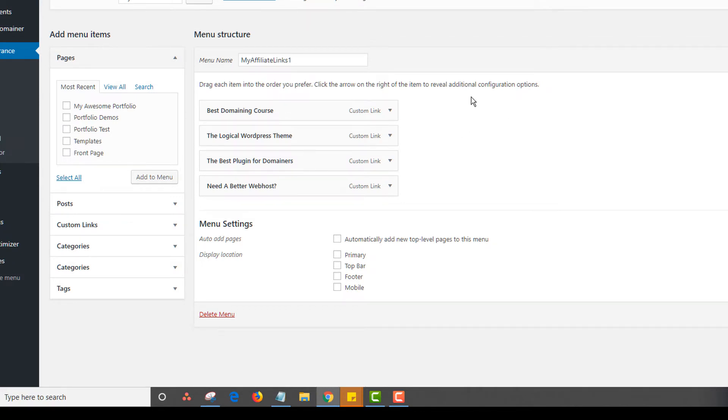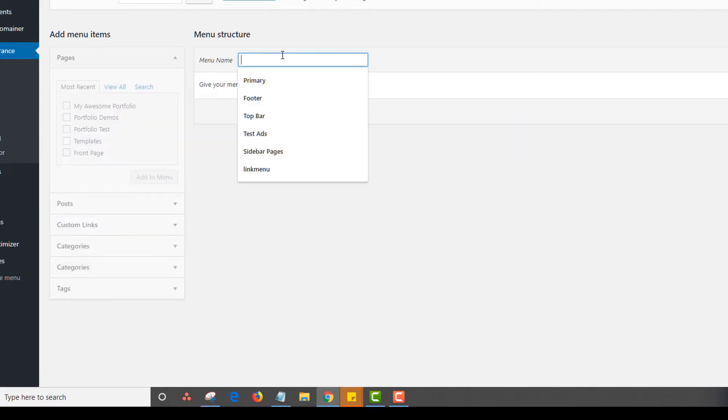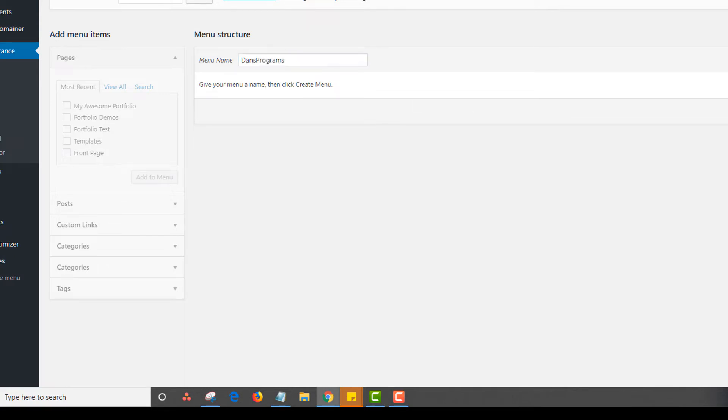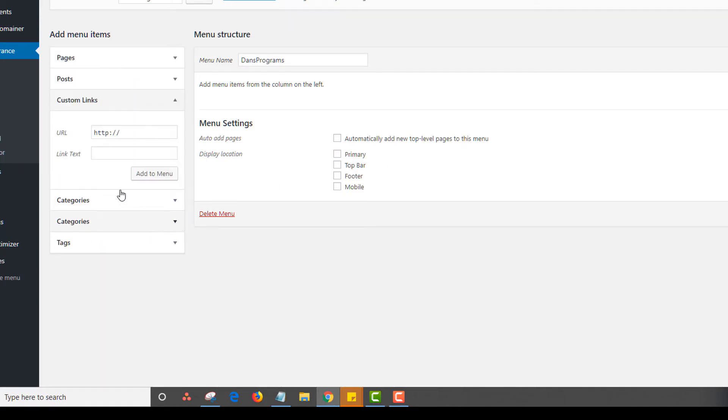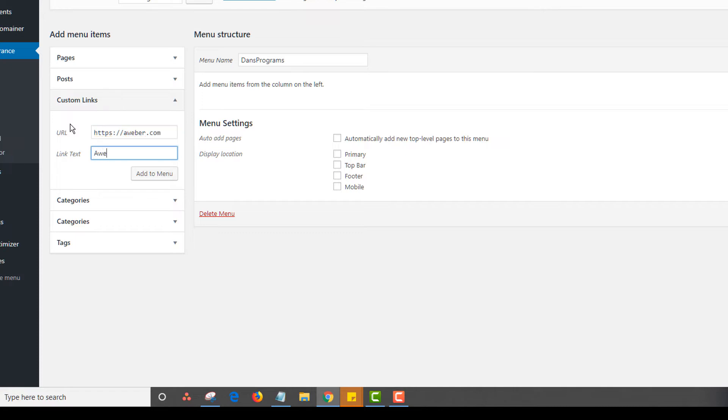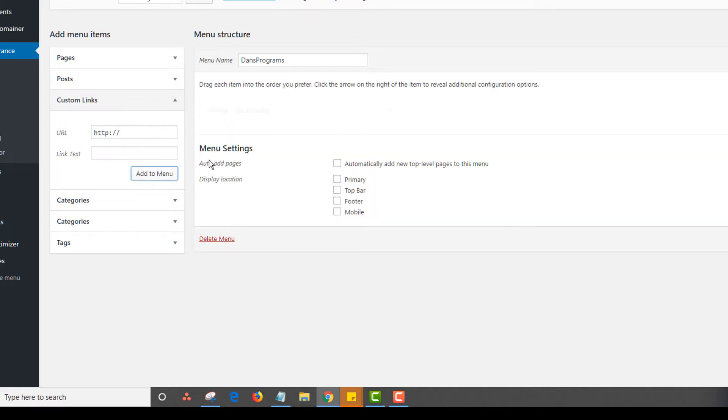So say that you want to create your own menu. So I'm going to create a new menu and maybe it's, I'm just going to put Dan's programs. I'm just typing that in there. So I'm going to make that create menu. And now I could just go in and add in a bunch of affiliate links. So if I'm an affiliate for Aweber, for example, I could type in my Aweber affiliate link. I could type in Aweber list building, click on add,